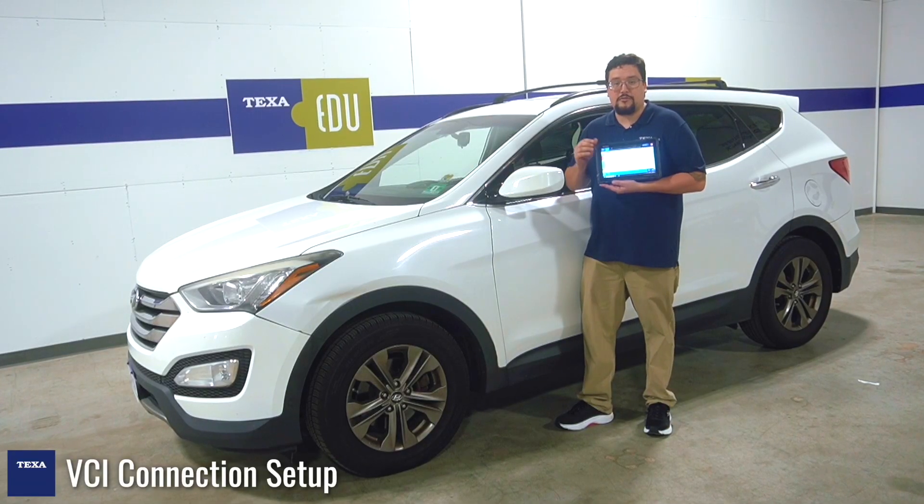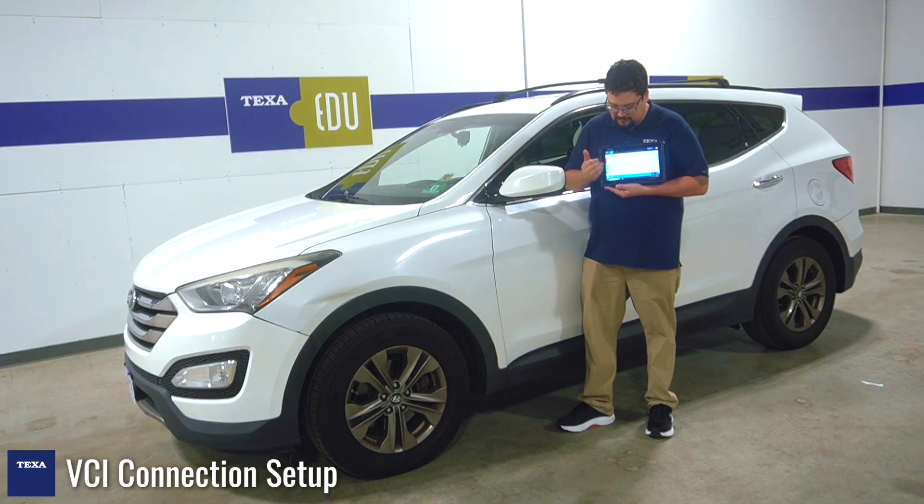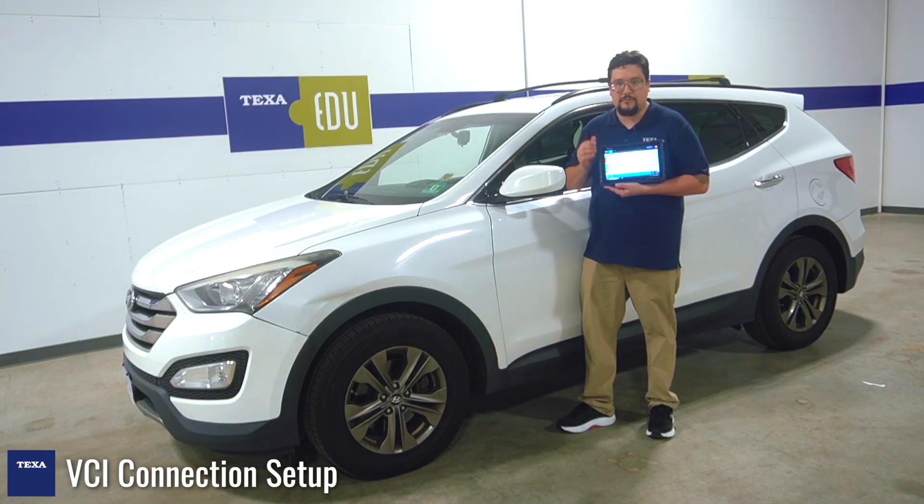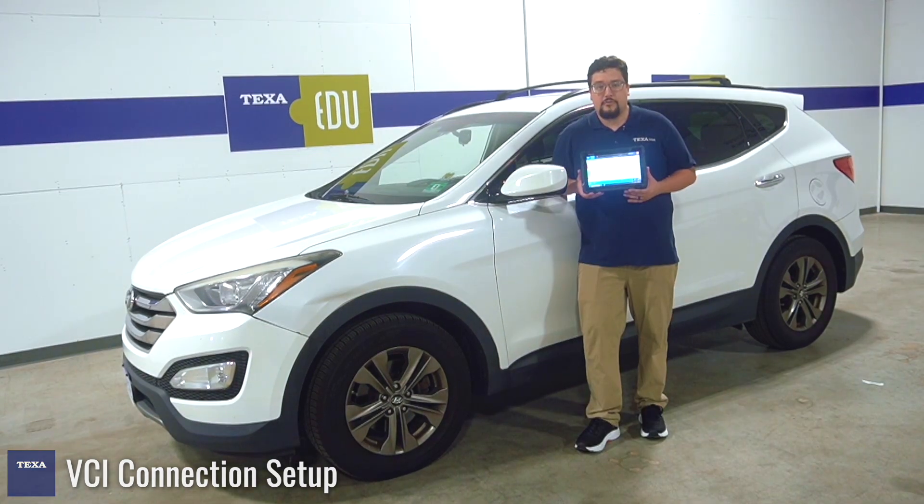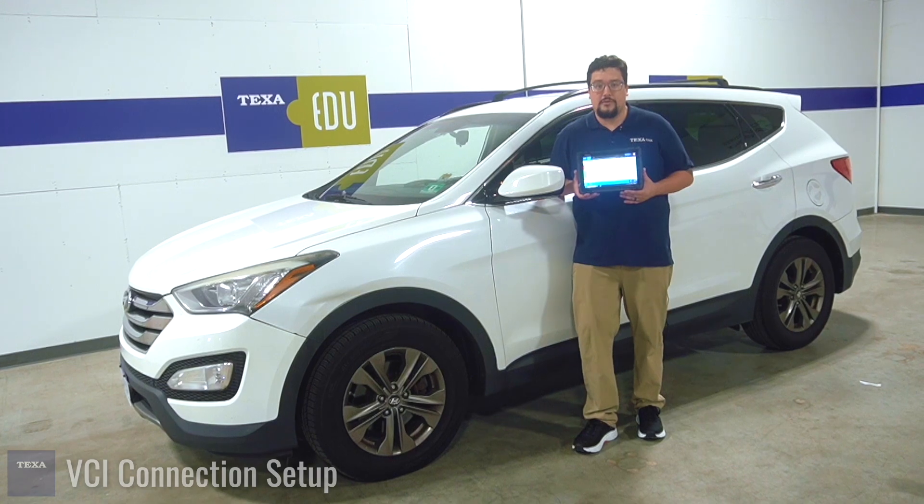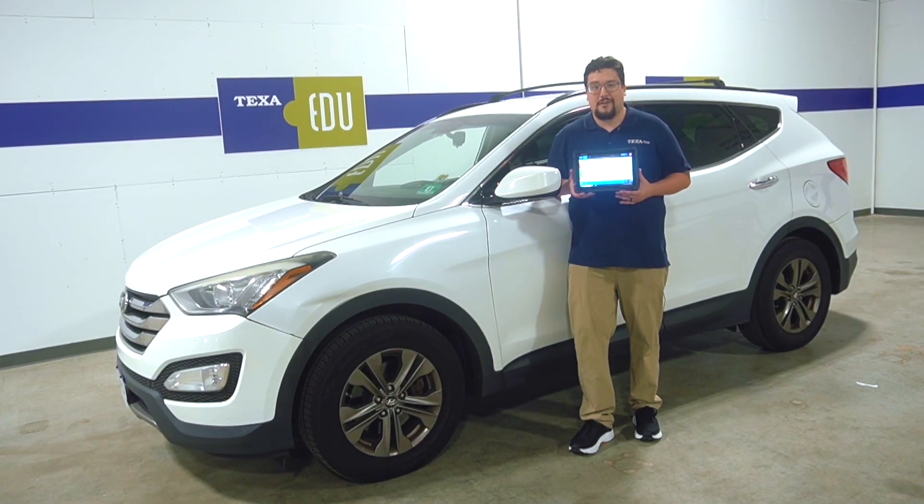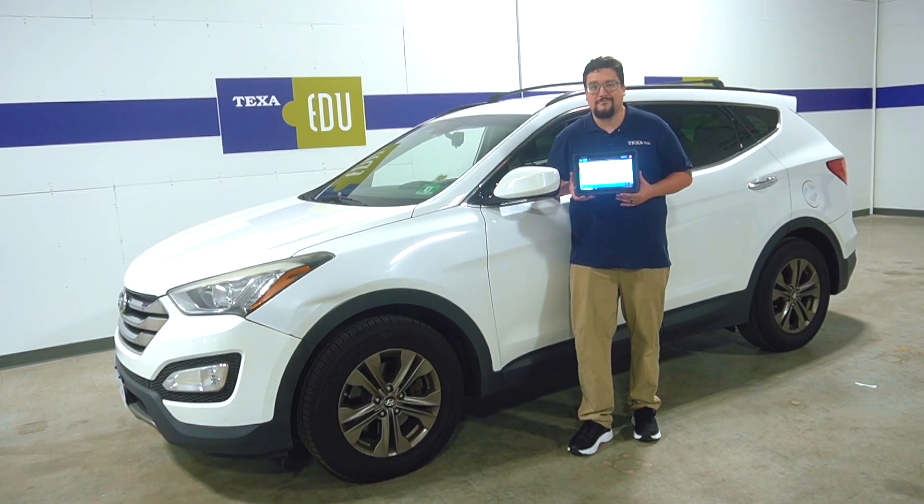So as you can see the tool has now been fully paired and we can now scan into the vehicle. And that concludes our tutorial on pairing a new VCI with the Exone Neomolite. Thank you for watching.